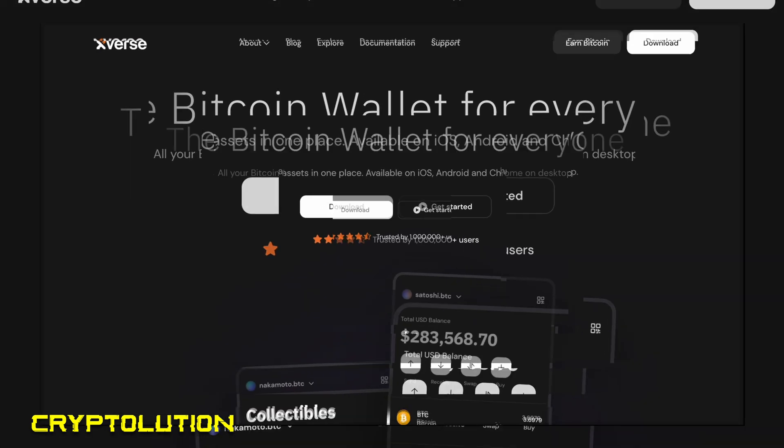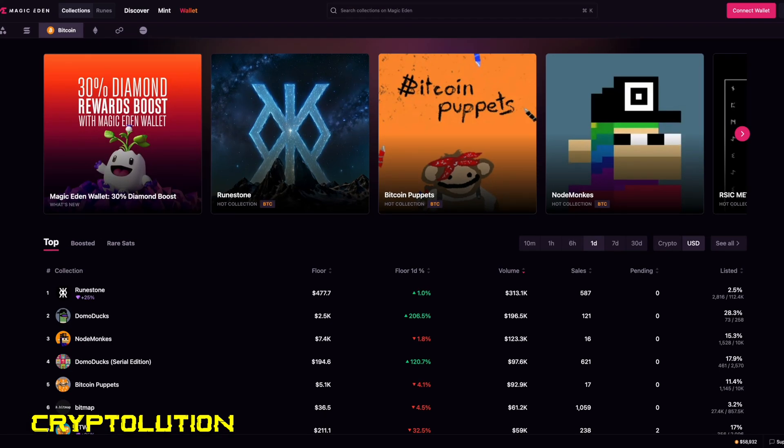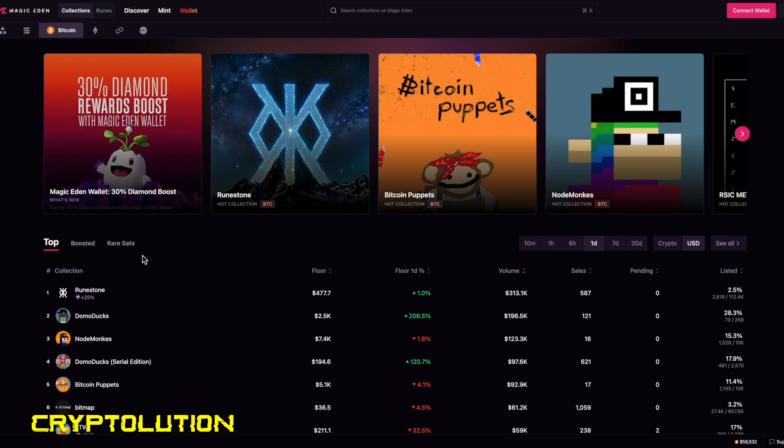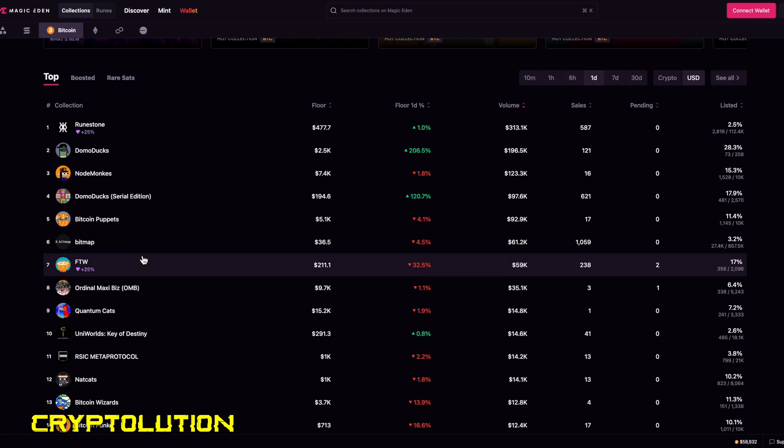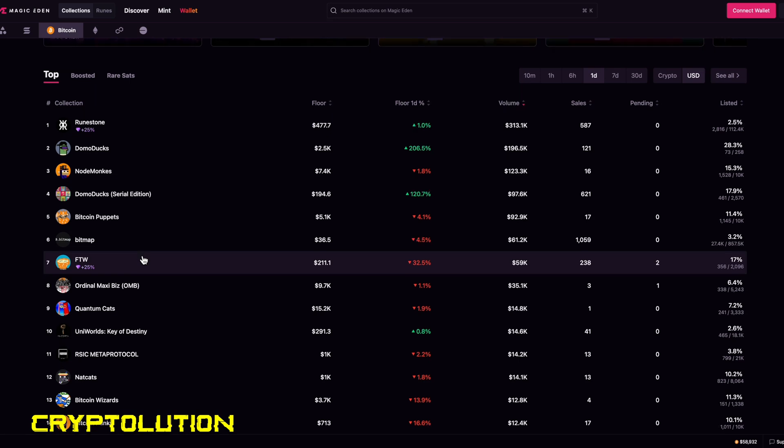Once that's done, you're going to go over to magiceden.io. This is an amazing website where you can buy Bitcoin runes and also Bitcoin ordinals. When you get over to this website, make sure to select on collections, then select Bitcoin. This will show you all the assets ordinals on top of Bitcoin.